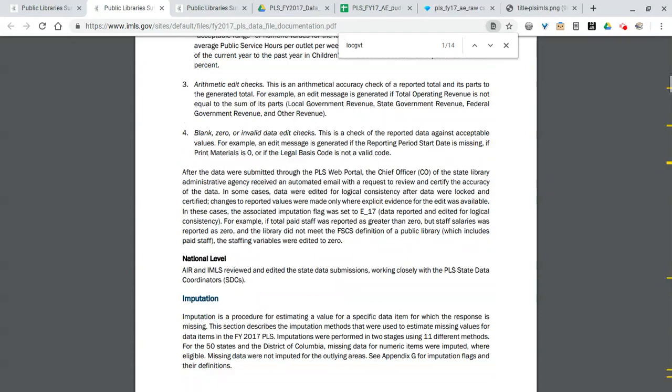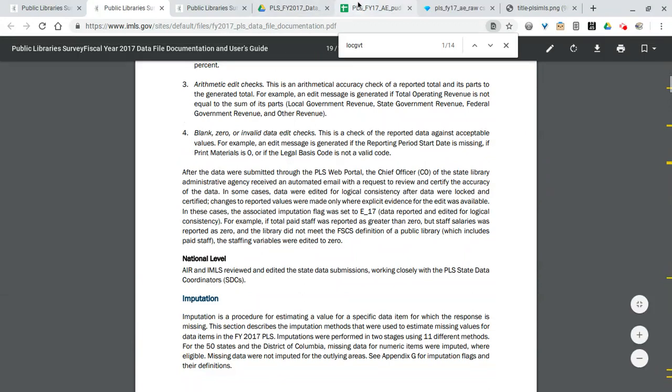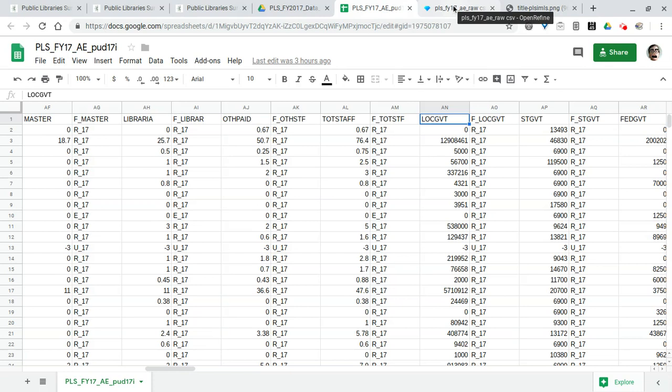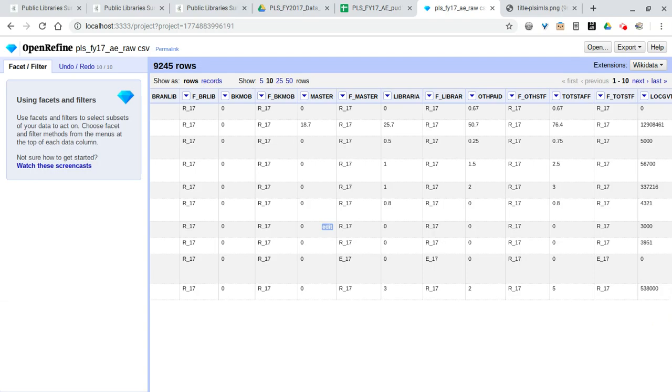So you can easily segregate the libraries in your data set based on these geographies. County populations are included. And as we move down here, here's a very interesting one: the urban-centric locale code. Basically categorizes whether a library serves a large city, moving on down to suburbs, down to towns, and then down to rural remote areas.